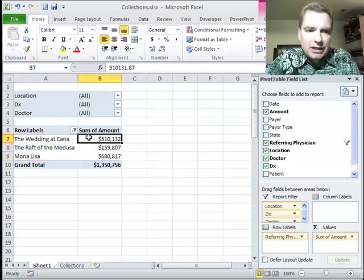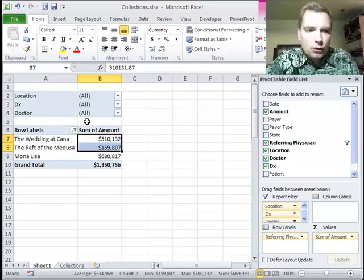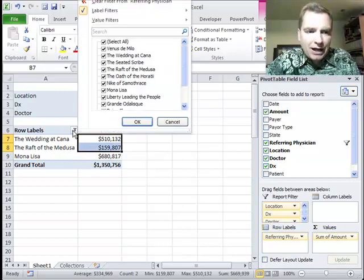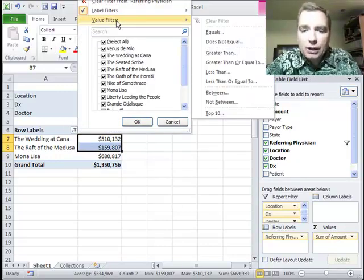If you want to filter based on the value that's over here in the values area, you want to use a value filter. We'll do the value filter next time. Thanks for watching.